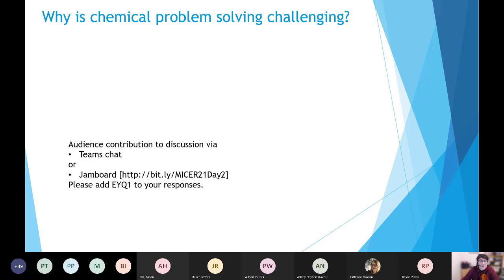My first question: why do you think chemical problem solving is challenging? I'm making an assumption that you agree with me that it is challenging — it's definitely challenging for many of our students at different stages. Please share your ideas about this. I'll run this as a sort of one-minute paper, then summarize or comment on some responses. After the conference I plan to add a couple of slides where I pick on themes from audience responses.